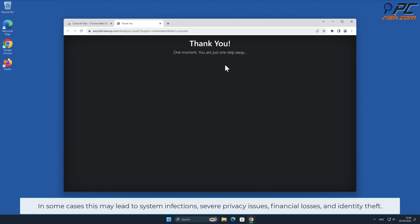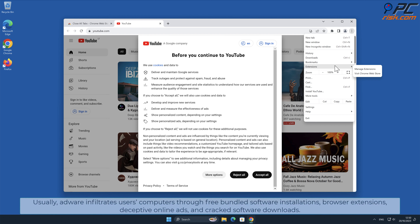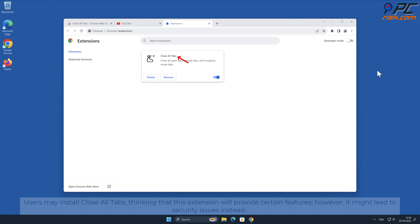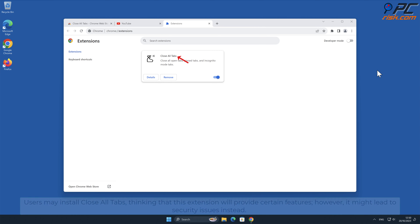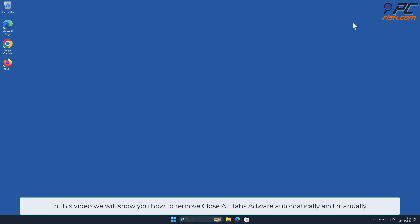Severe privacy issues, financial losses, and identity theft. Usually adware infiltrates users' computers through free bundled software installations, browser extensions, deceptive online ads, and cracked software downloads. Users may install Close All Tabs thinking that this extension will provide certain features, however it might lead to security issues instead. In this video we will show you how to remove Close All Tabs adware automatically and manually.